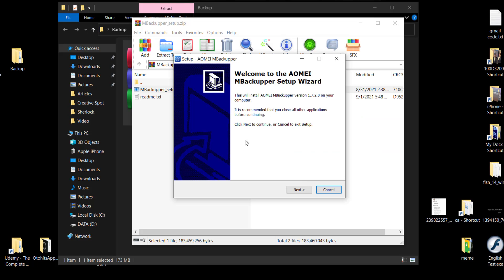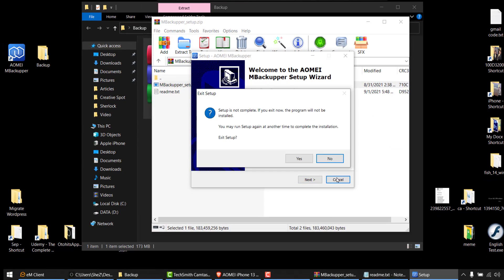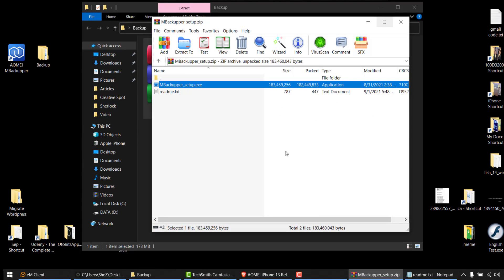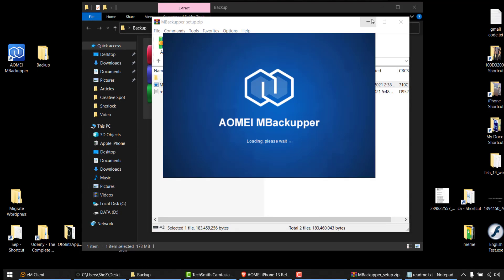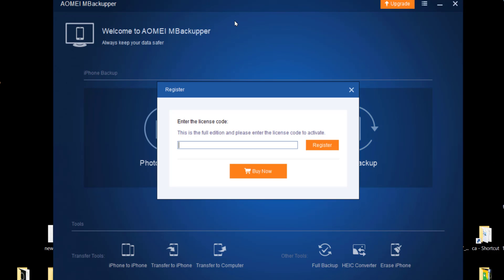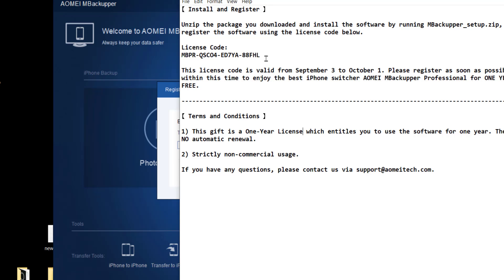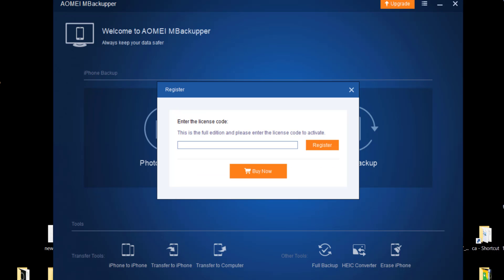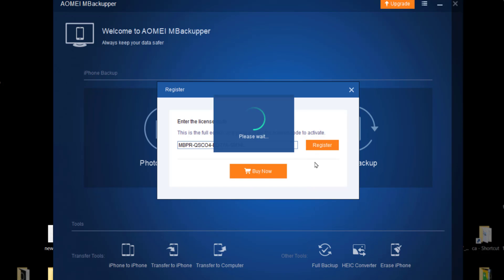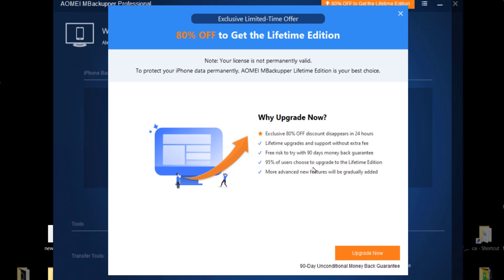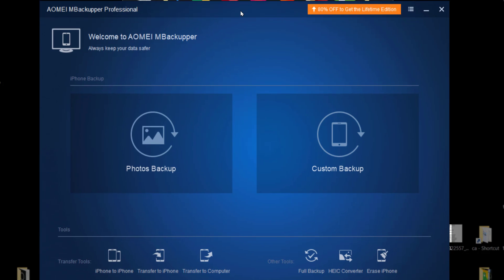So I already installed it. It's pretty easy, you just have to follow these steps. And once installed, it pops up a screen asking me to enter my license code because it is the full edition which I already have. I'll just copy paste it here, register. So it says your license is not permanently valid because it's a one-year license, I already know. So if I want to upgrade currently, I can have 80% off, but I'm happy with my one-year license giveaway. So I'm just going to use it now.